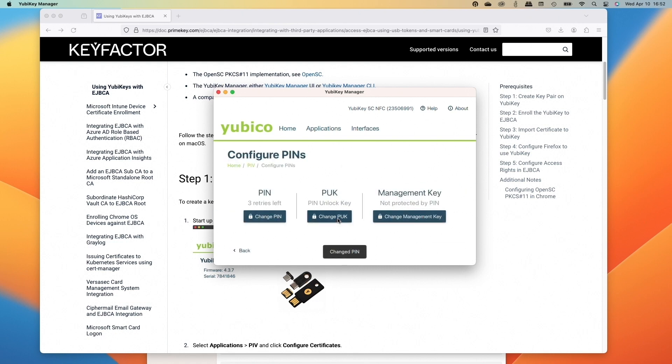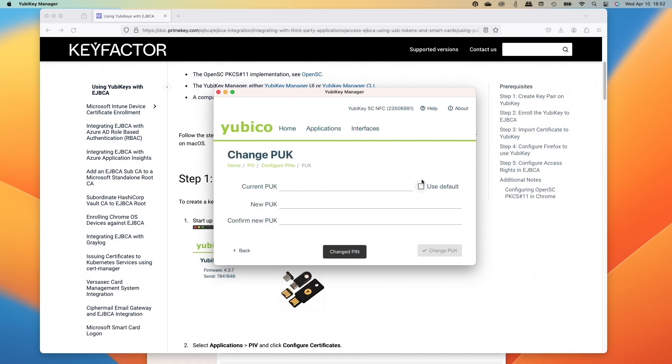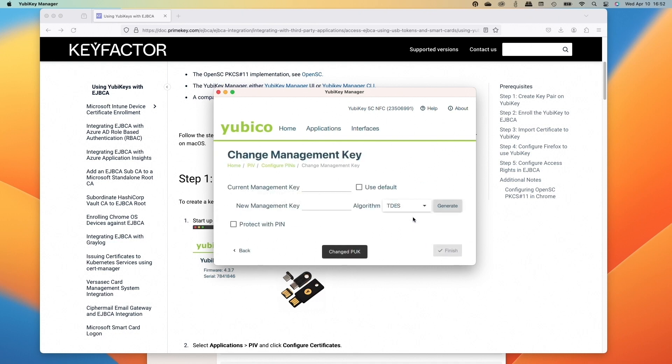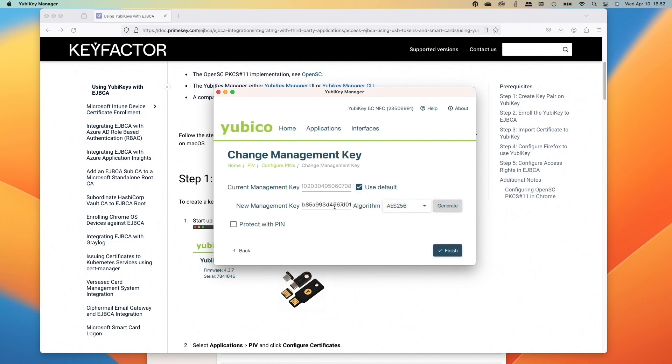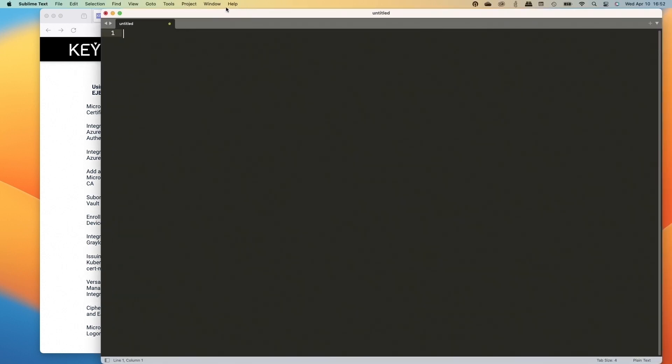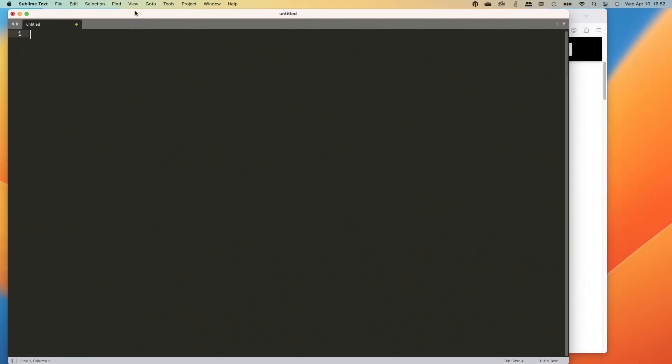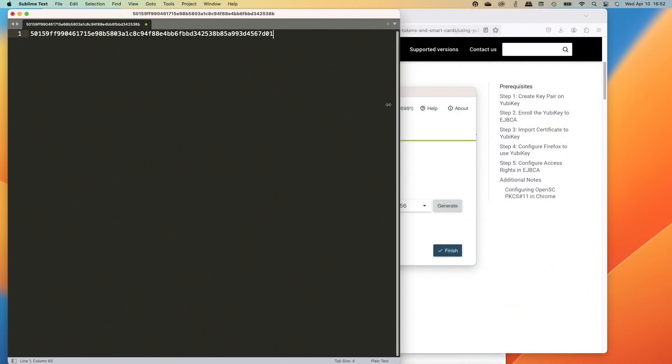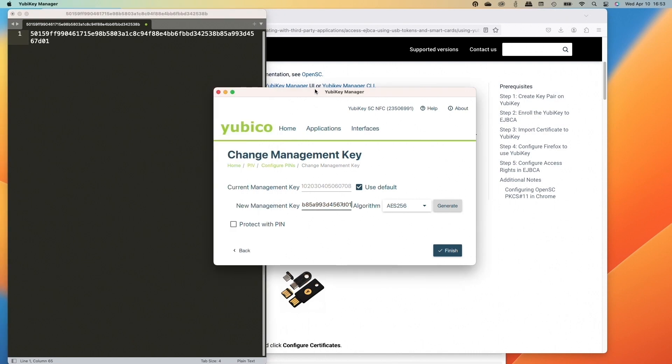Then the next one we're going to do is reset the PUK. So we'll go to use default. And then for this one, I just did the foo123 and then foo123 again. We'll change the PUK in that case. And then the management key. So we'll do use default, but then here, let's select the AES 256, generate, and then we're going to copy this key down and we'll open up a text file here. So I've got Sublime Text and I'm going to drag the window over to the other screen here, and then we'll paste that key into the text file. So this is a really important key. You absolutely don't want to lose this one. So make sure you put it in a password safe because it's needed quite a bit when we're doing some of the parts of putting the certs on this. So then we can click finish.